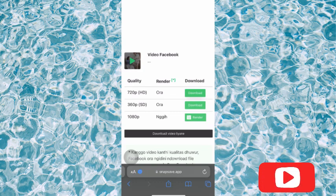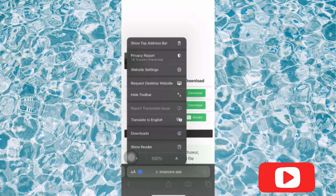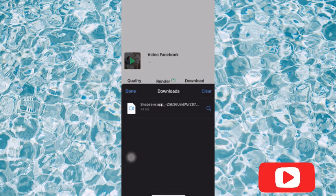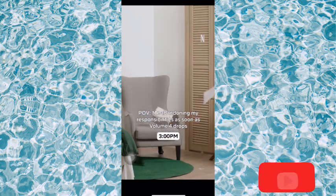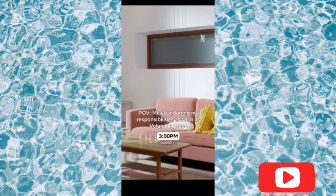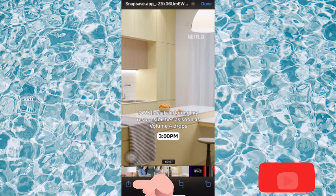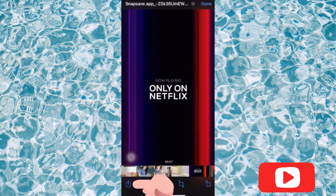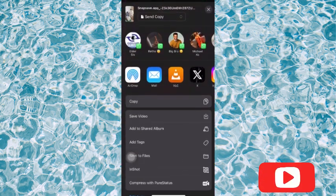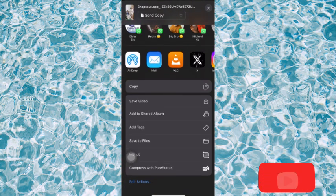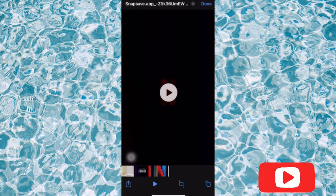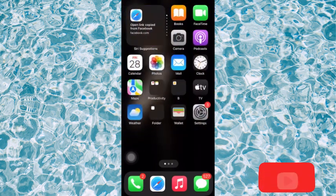You'll see a prompt asking 'Do you want to download this video?' Tap 'Download.' If you're using an iPhone, tap the download button and you'll see the download option appear. Tap it, then look for the share arrow on the left — tap it and select 'Save Video.' The video will be saved to your photo gallery.